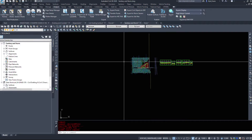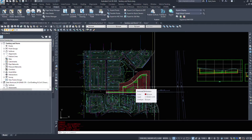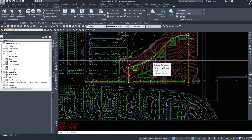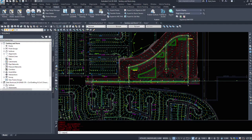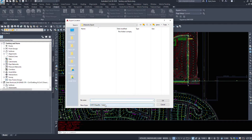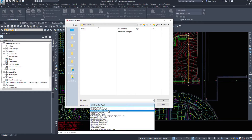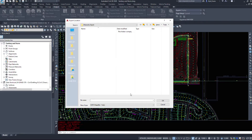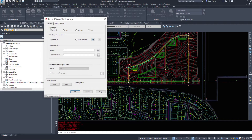There is one other way to get data out of Civil 3D — the Map Export command. If you type 'map export,' you can save things as shape files, SDF files, and various other formats. The main reason I run this command is to export a shape file — for example, exporting polylines or other line work. I'll name this 'subdivision,' just to show the options: you can export points, lines, polygons, or text.